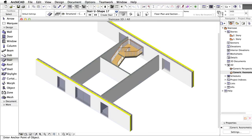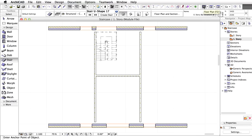The staircase also incorporates the restroom blocks of each story. Now we are going to create its partitions. Let's return to the floor plan to add some partition walls.